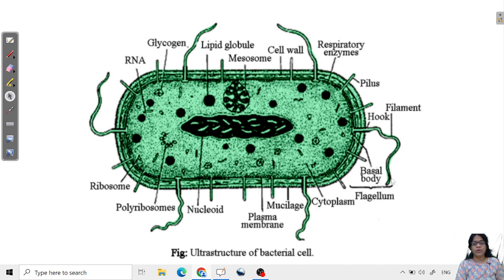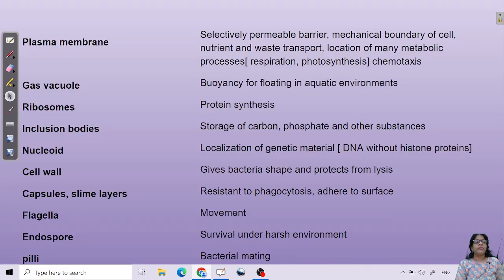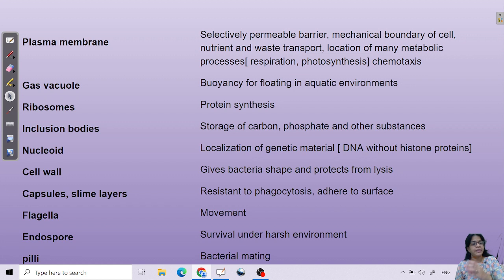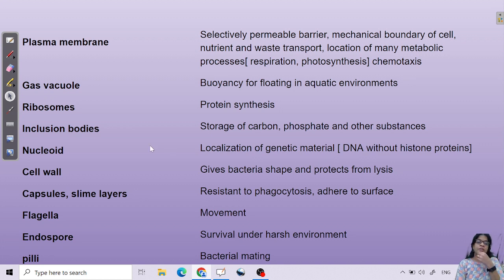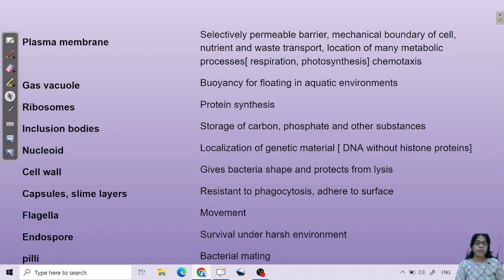Prokaryotes also have a flagellum for locomotion and pili, including sex pili for bacterial mating. The key organelles present in bacteria include the plasma membrane, gas vacuole, ribosomes for protein synthesis, inclusion bodies for carbon and phosphate storage, and the cell wall for giving shape to the bacteria.